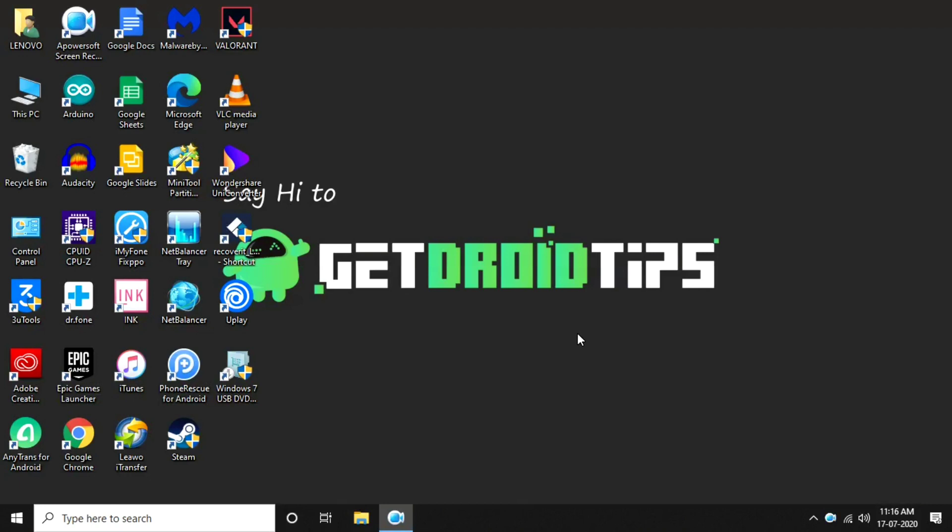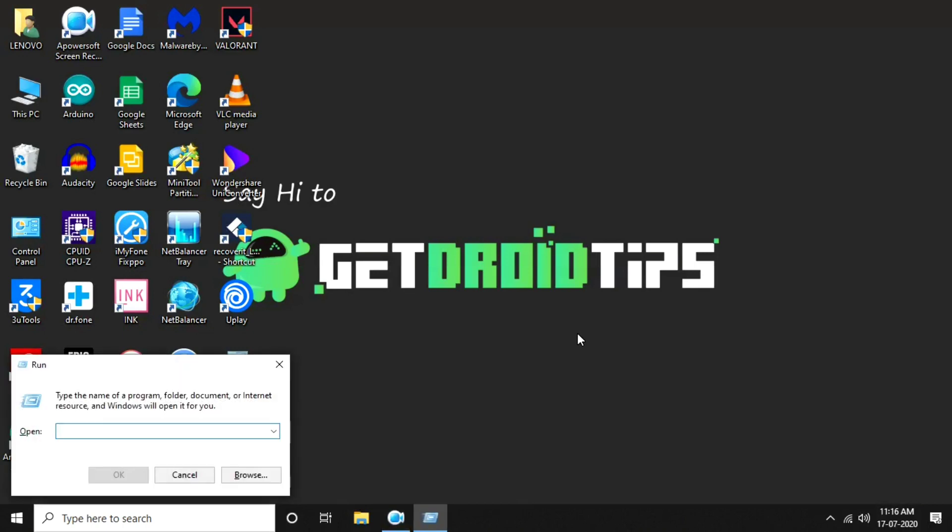Death Stranding for a few days has been discussed in the reddits and other communities - they are facing an issue regarding the Windows update. First you have to do these things. Press Windows plus R altogether so a popup window appears which is the run command.